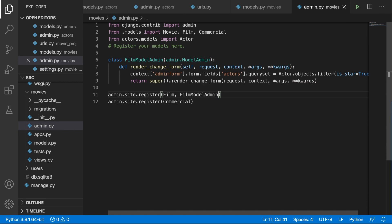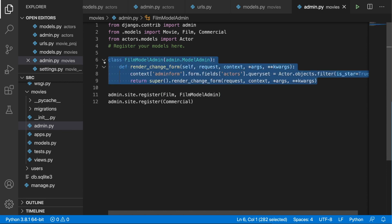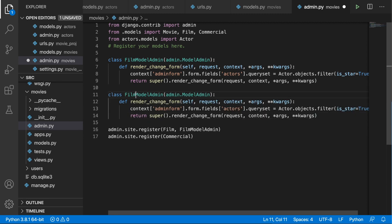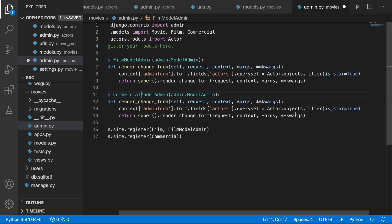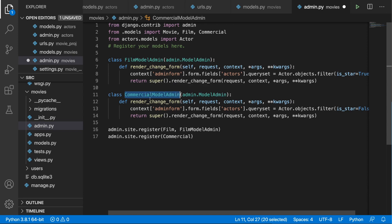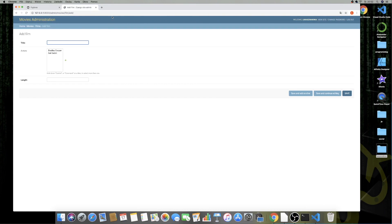For the Commercials it will be very much the same — let's copy the FilmModelAdmin, change the name to CommercialModelAdmin, and change the filter to is_star=False. Then grab CommercialModelAdmin and put it next to the Commercial in admin.site.register, and save. Now let's try to add a commercial — go to Commercials and Add — and as you can see, we have only the commercial actors.